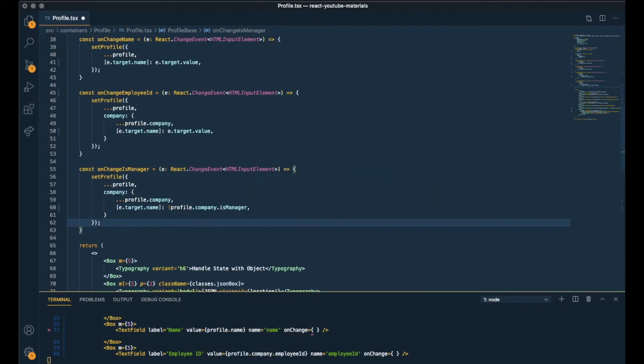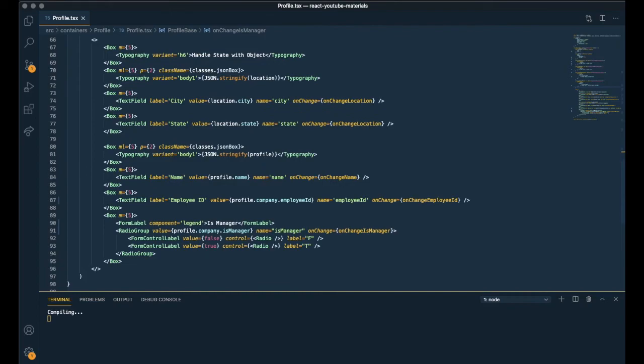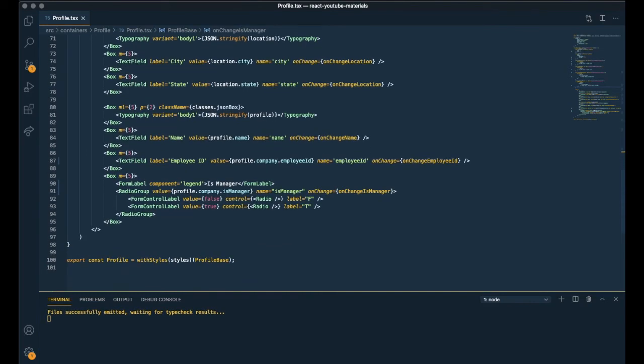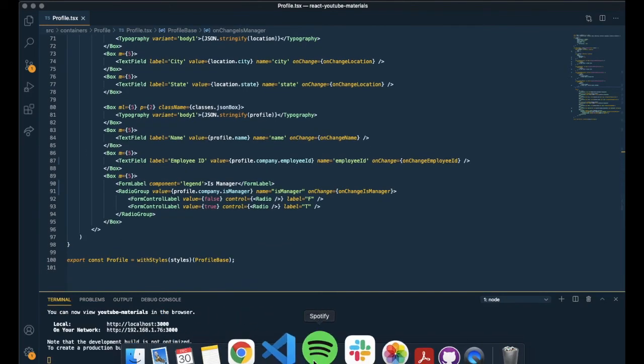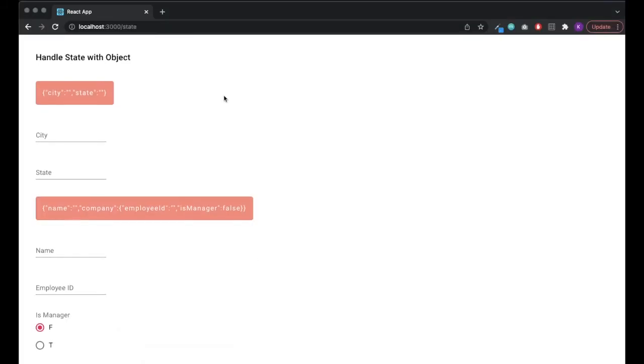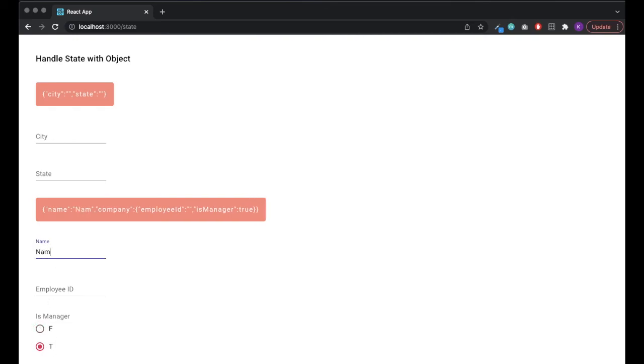And right now let's test out the fields. And check out the results. True, false. Name, name field. And employee ID field. All looks good.